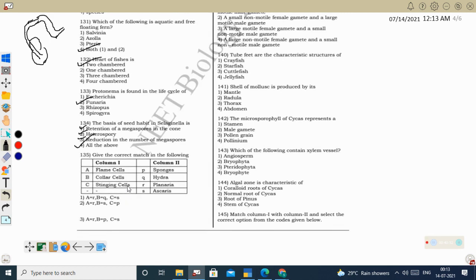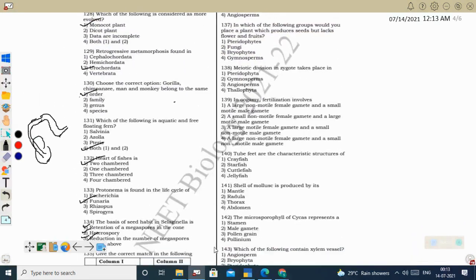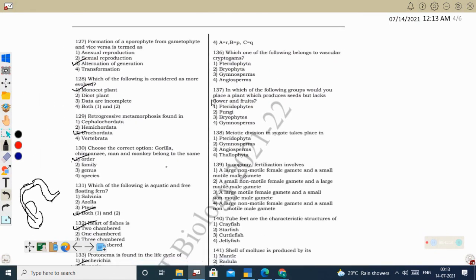Next question — give the correct match: Flame cells are the excretory organ present in Platyhelminthes — example Planaria. Collar cells (choanocytes) are a characteristic feature of sponges. Stinging cells are present in Cnidarians — example Hydra. Stinging cells produce nematocysts, which release a stinging-type chemical. So A matches with R (Planaria), B with P (sponges), and C with Q (Hydra). Correct option: 4.